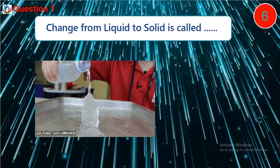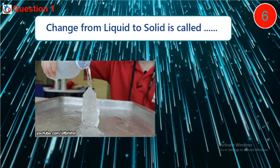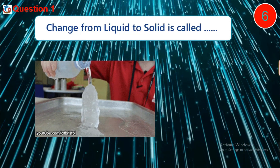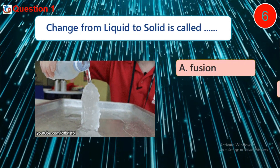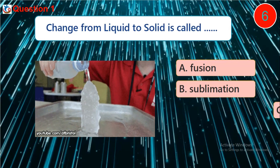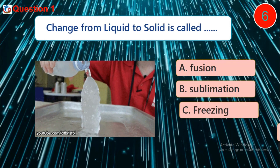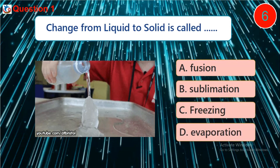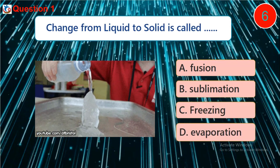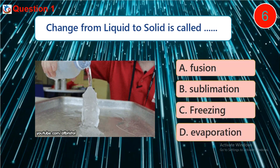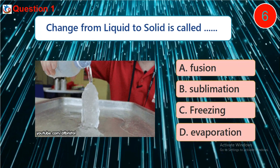Question 1. Change from liquid to solid is called dash. A. Fusion. B. Sublimation. C. Freezing. D. Evaporation.